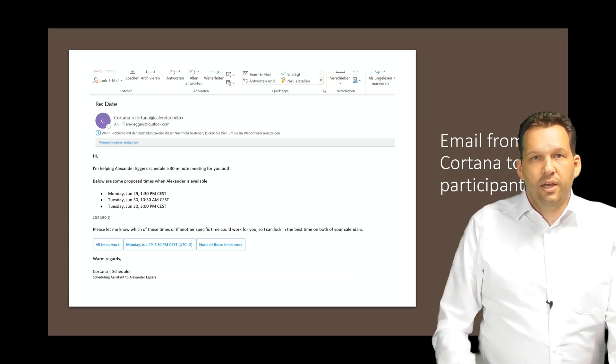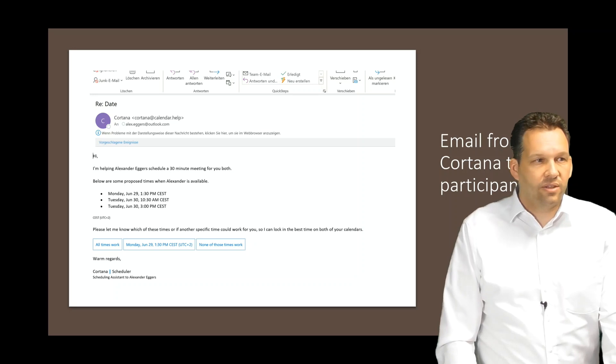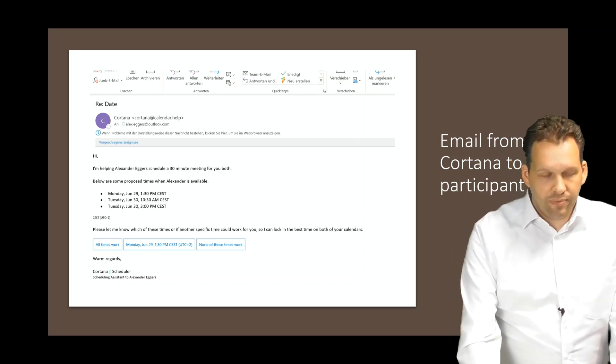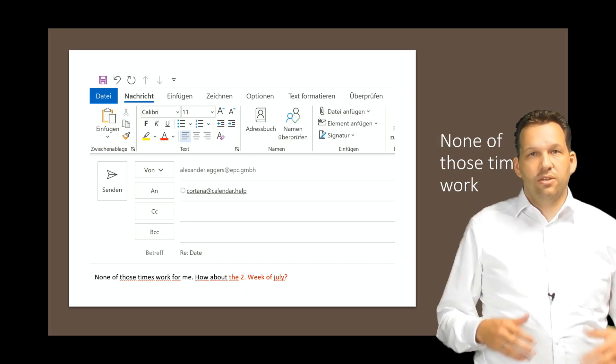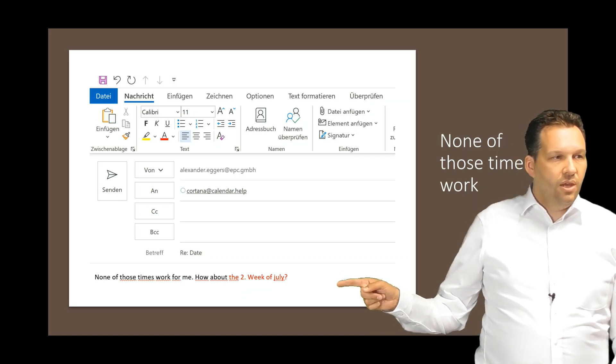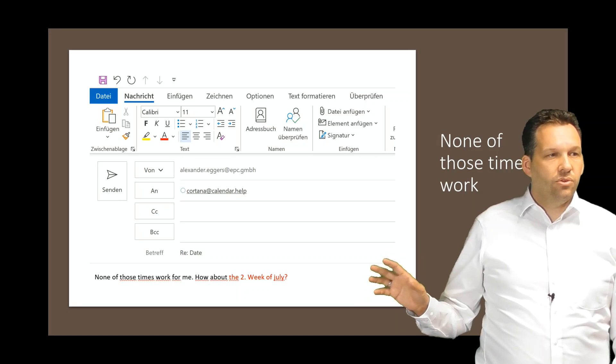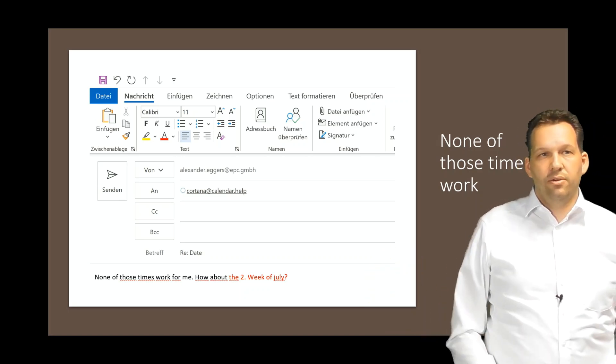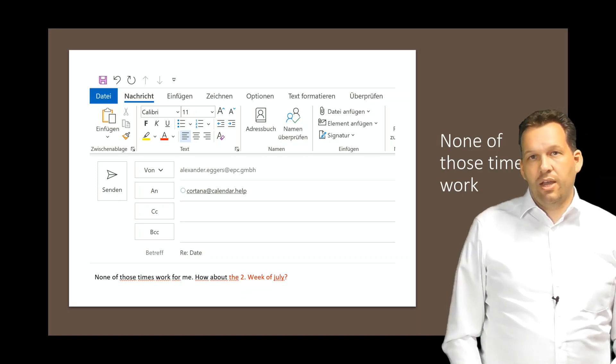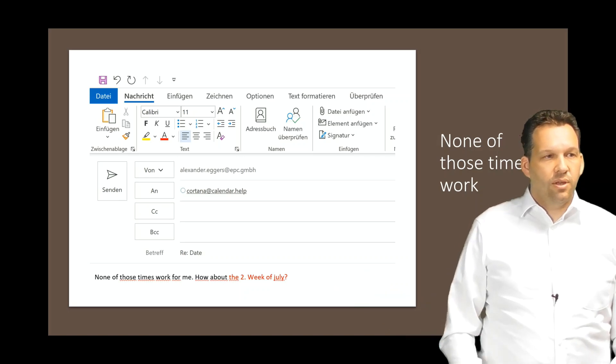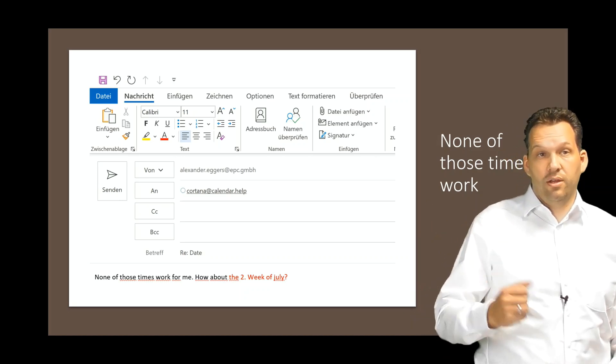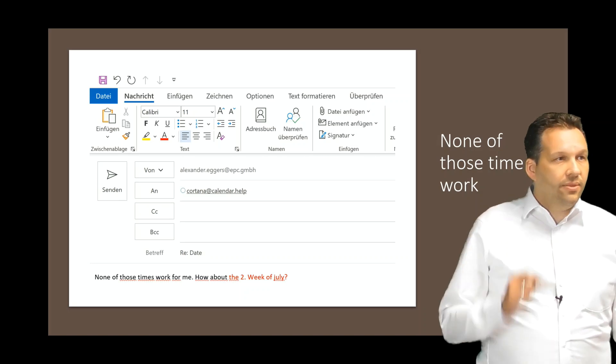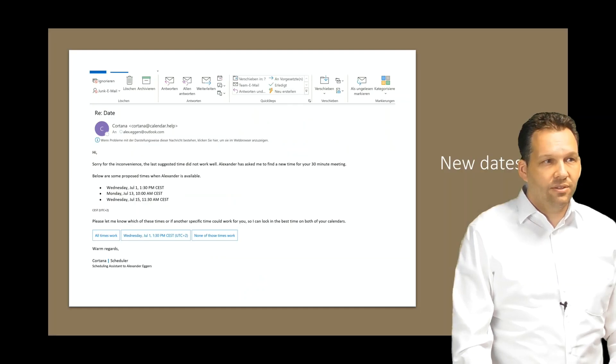The participants now can answer and what we're doing now is just to show you in this example, we say none of these times work. The next email, when he clicks on this button, it processes a new email and he just has to write something, you can see here, it's already in this email, none of those times work for me, how about? The participant can now enter a new text, what time is good for him. As you can see in the red text, I wrote the second week of July. She should just look for one week later for this meeting. Then the participant sends this email out and we'll see what happens next.